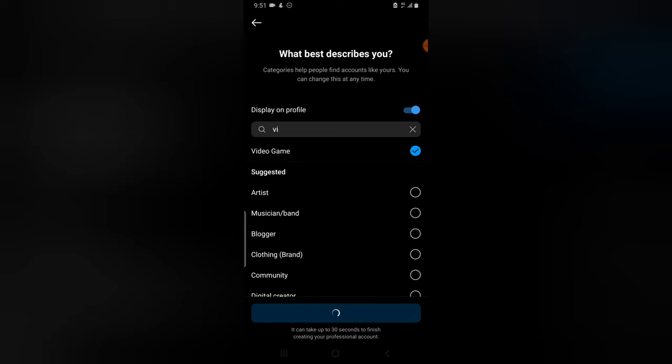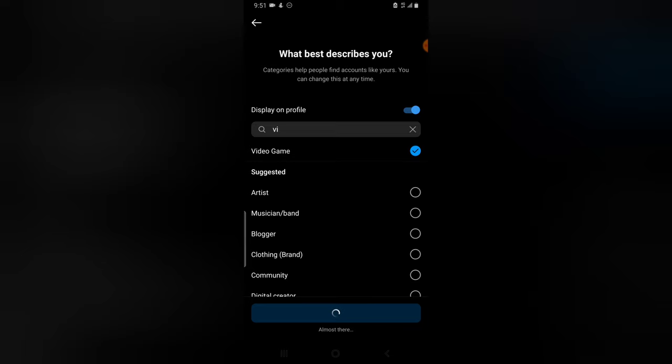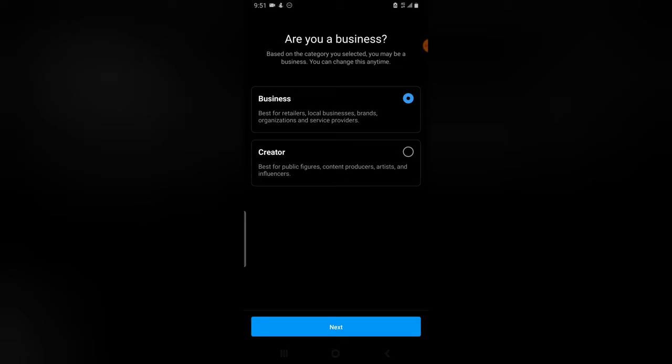I already explained creator's page and professional page on previous video. Please check on my playlist. And also I already showed how to link this before. It's also on my playlist. So right here, this is a business and this other one is a creator. So I do not want to make use of a creator, so I'm going to leave that as a business.